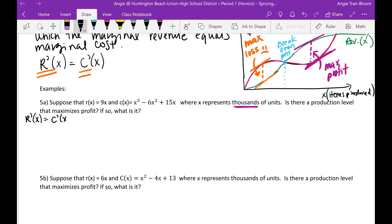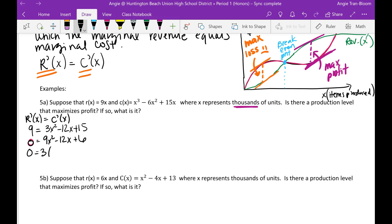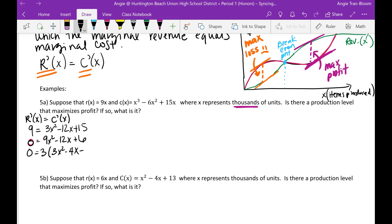So let's do r prime: the derivative of 9x is 9. The derivative of c is going to be 3x squared minus 12x plus 15. I'm going to try to solve for zero, so move the 9 over. So 0 equals 3x squared minus 12x plus 6 — because 15 minus 9 is 6. Let's solve for it; I'm going to try to factor out a 3, which gives 3 times (x squared minus 4x plus 2).